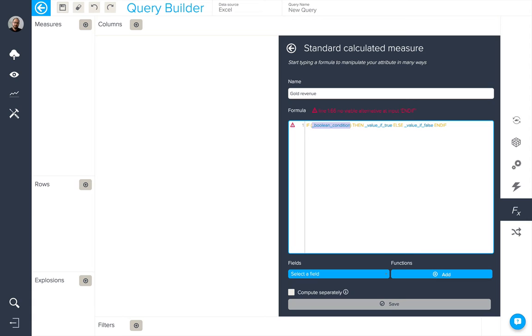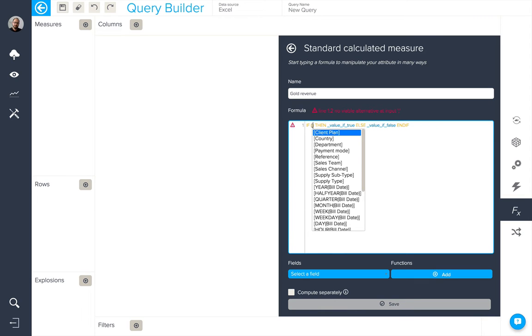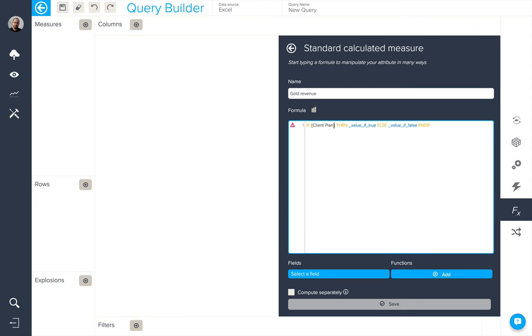In order to show all of the attributes available, I'm going to start by tapping an open square bracket. By selecting my attribute, I can press return and it will be entered into my formula.